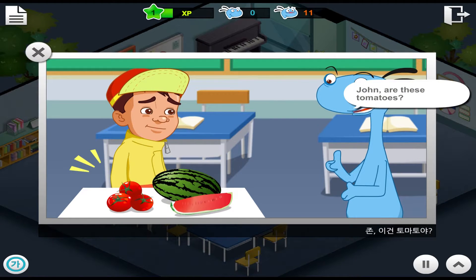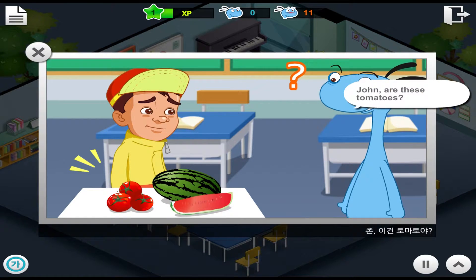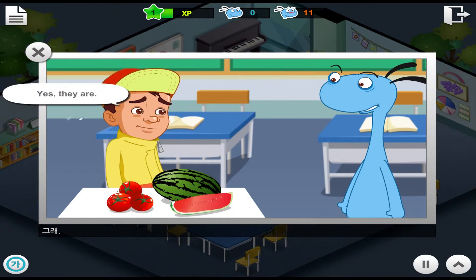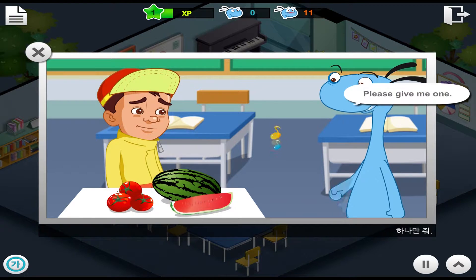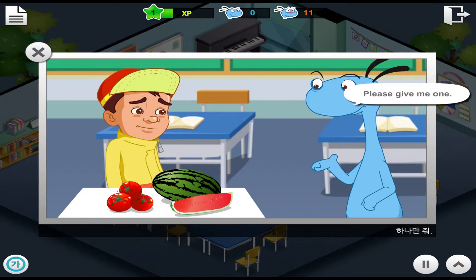John, are these tomatoes? Yes, they are. Please give me one.